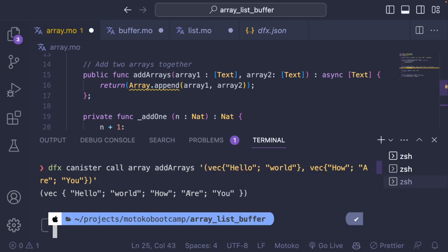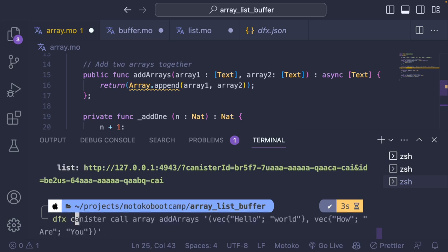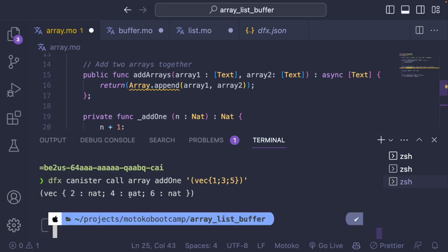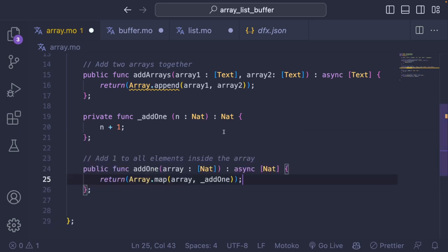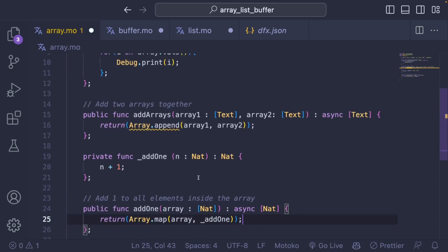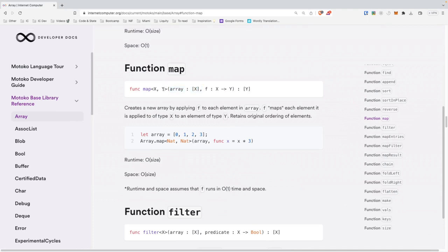Let's deploy and test that. I want to test it from the terminal again: add_one, providing a vec with one, three, five — we should get two, four, and six. And that's what we get, so it works. That's about it for Array. Array has a lot of powerful features but it's a bit complex at the beginning, especially since the documentation uses generic types with X and Y, which we'll cover on a future day.